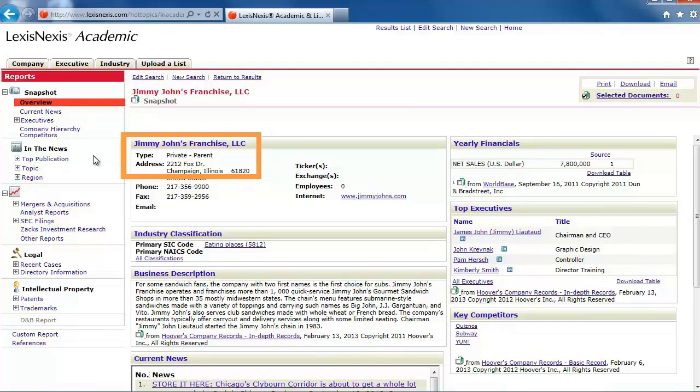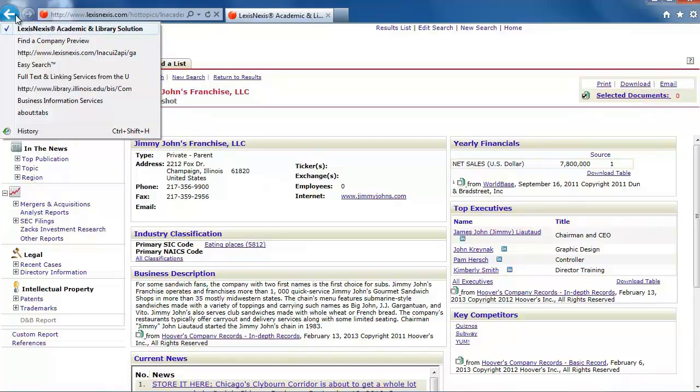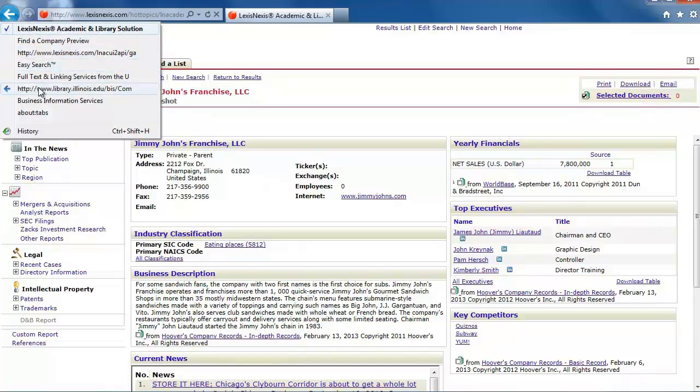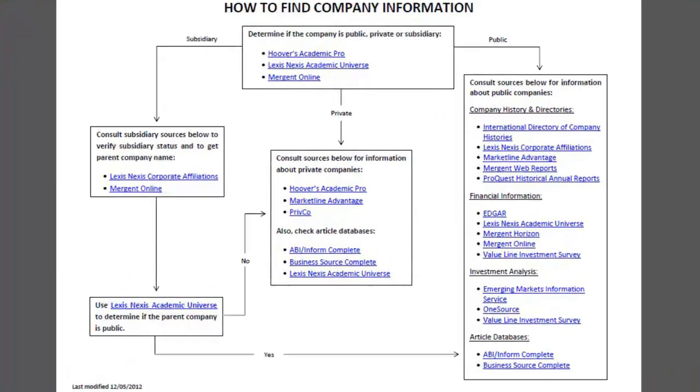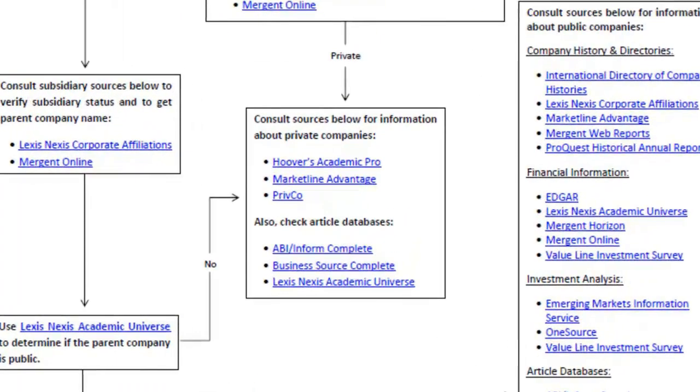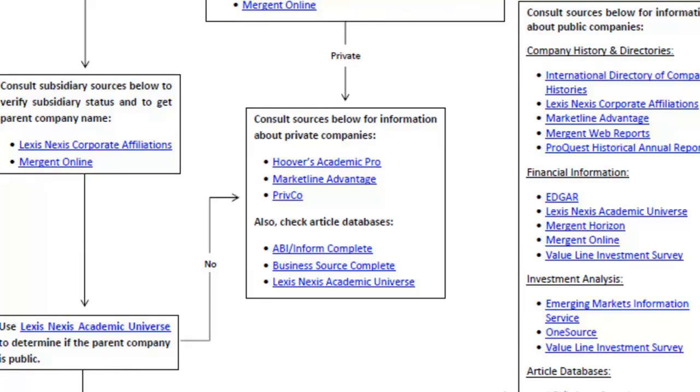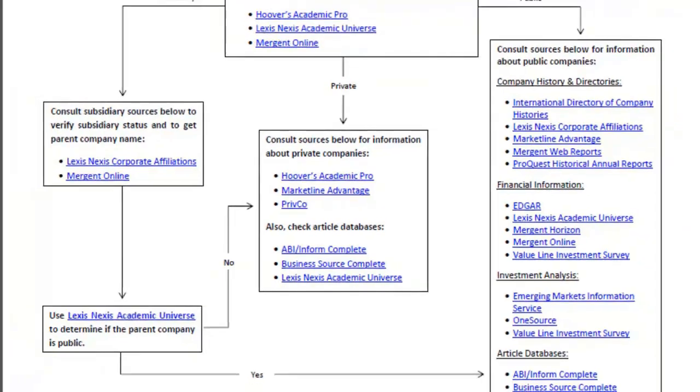Now that we know that this is a private company, let's go back to the flowchart to see the next step. Follow the Private arrow down to the box labeled Consult Sources Below for information about private companies. Let's use the PrivCo database this time.